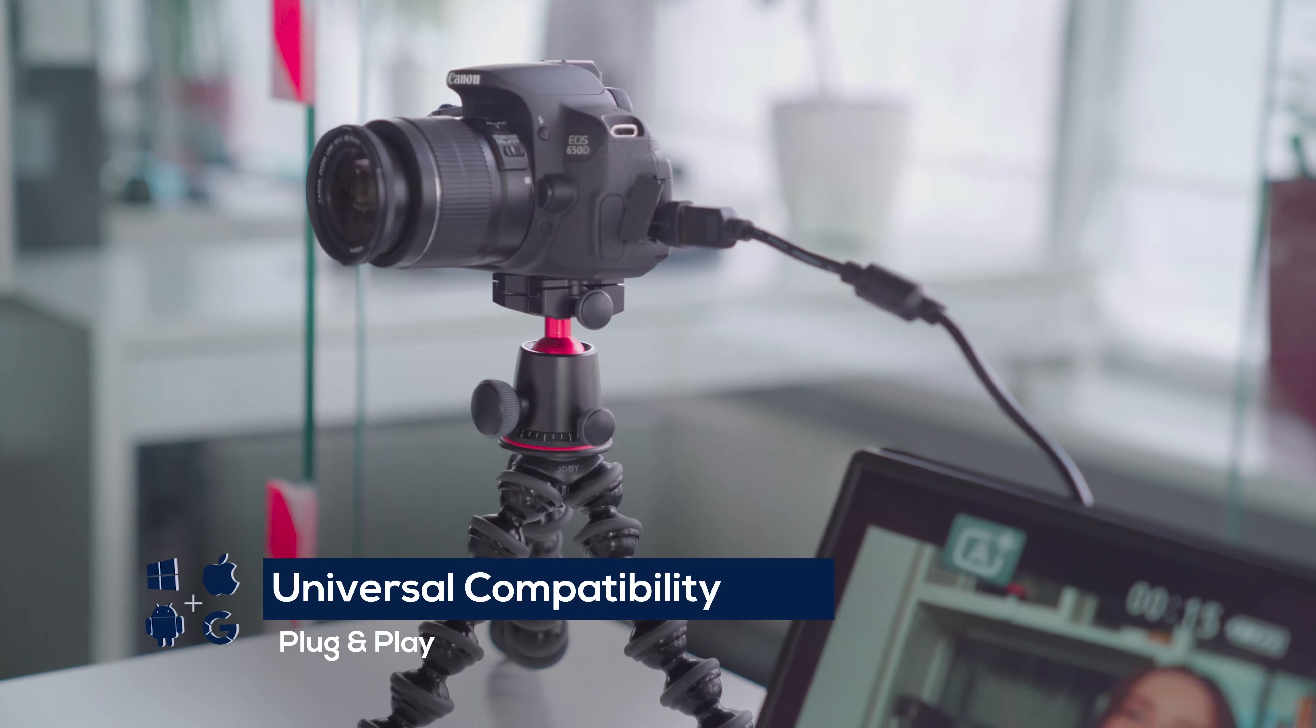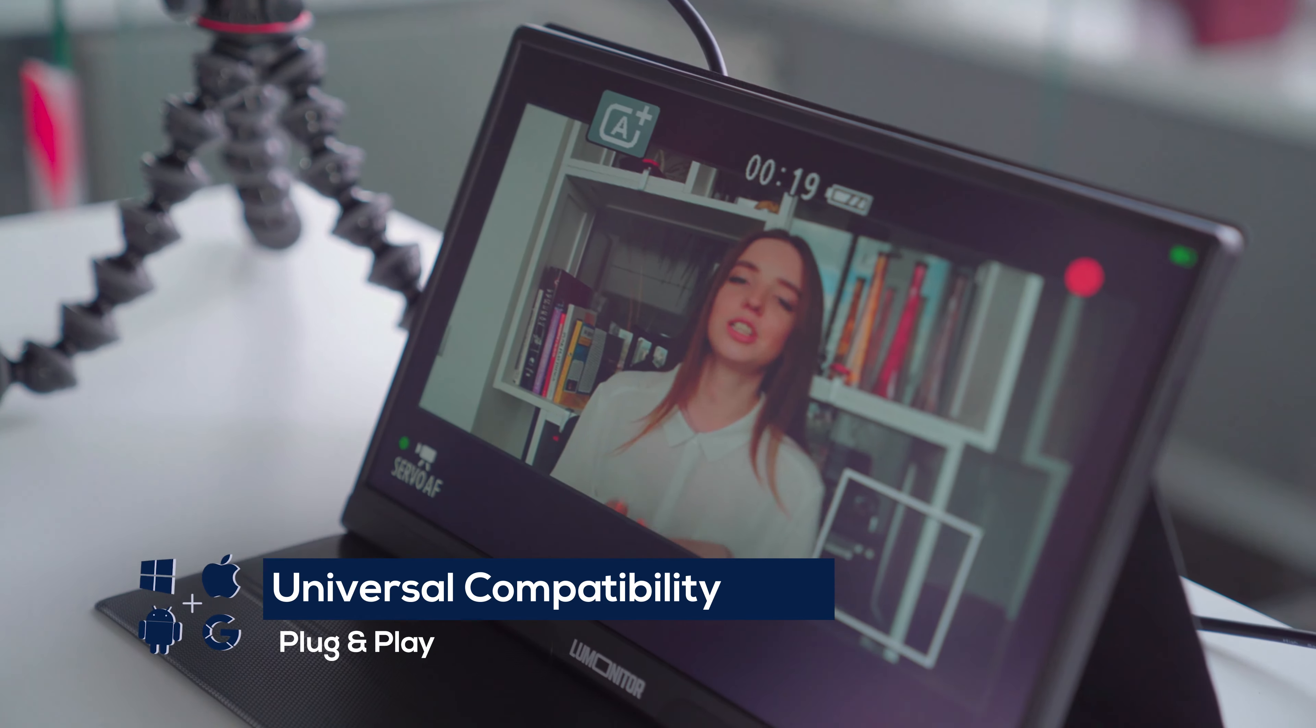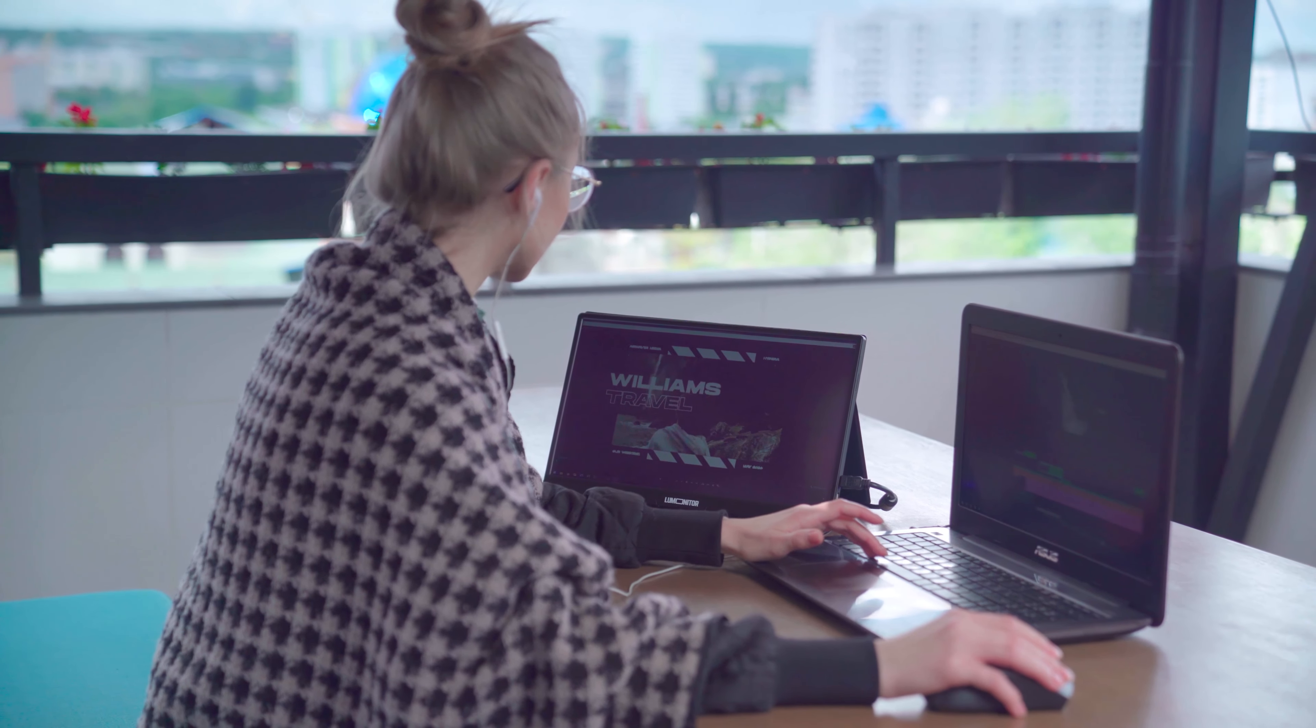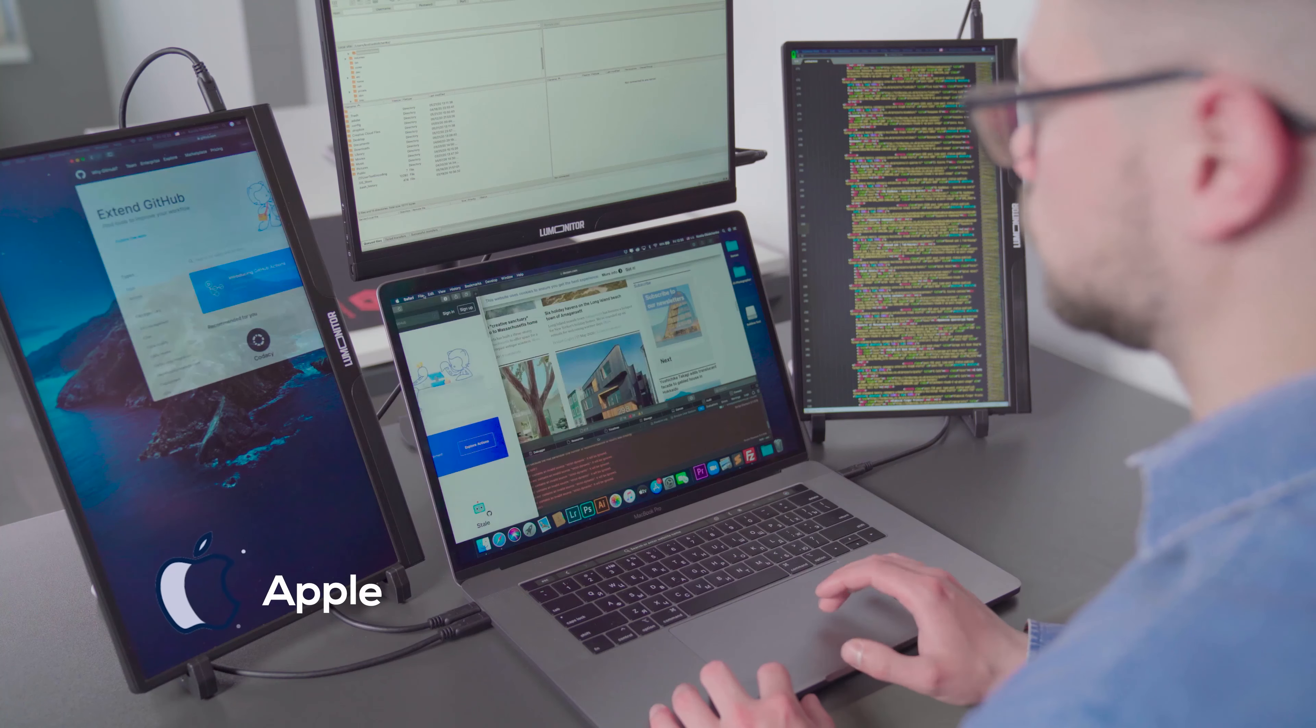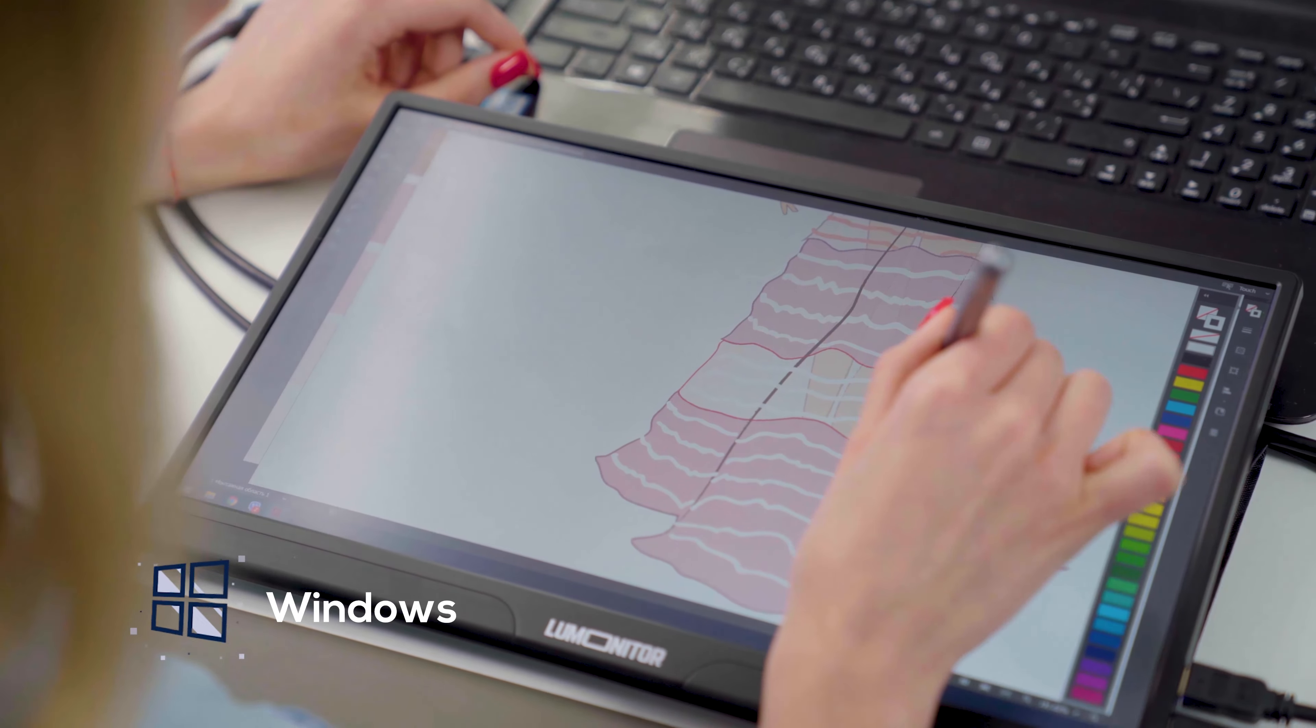LUMONITOR is universally compatible with all the devices and operating systems that your team use, including Apple, Android, Windows, and Linux.